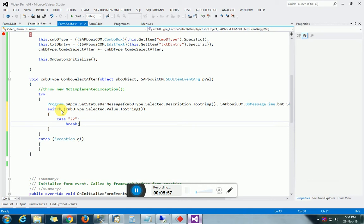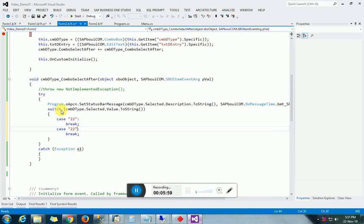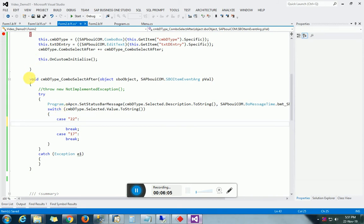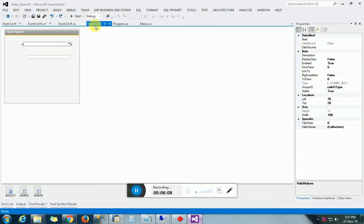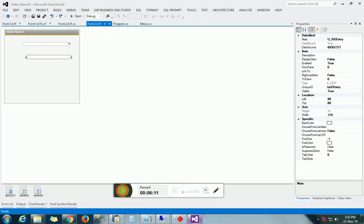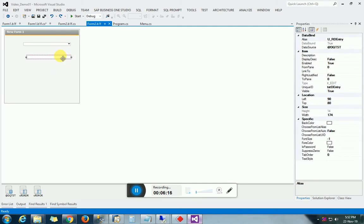Actually, before going to set the Choose From List dynamically, let's first understand how to set it manually. Select the text box and go to its properties — there is a Choose From List ID. We set it manually from there, and in the same way we will now do it dynamically.